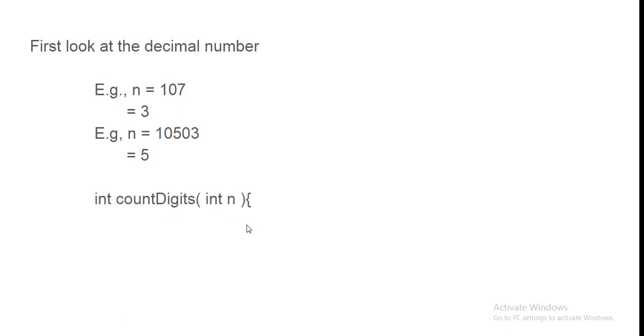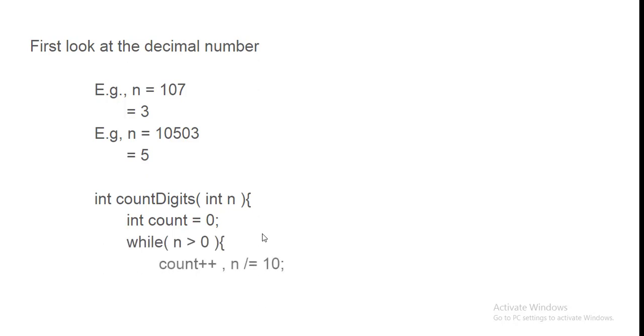To count digit function hai. Count equals 0. While n greater than 0. count plus plus. Aur n ko 10 se divide. Simple. Last mein count ko return kar diya.